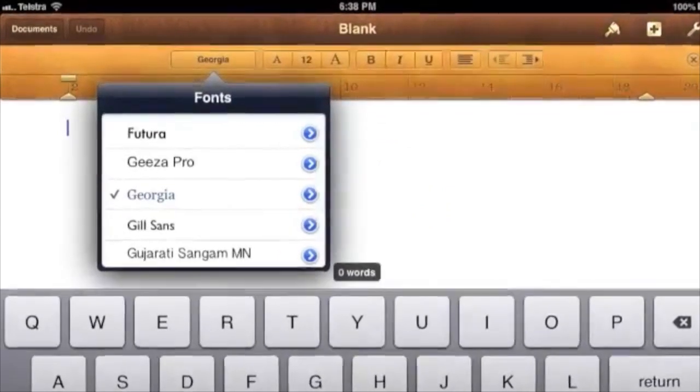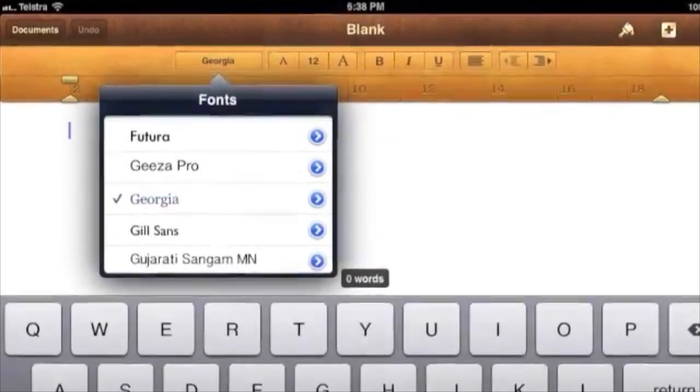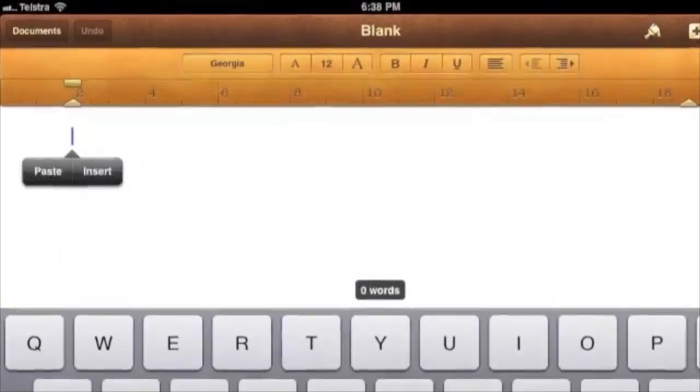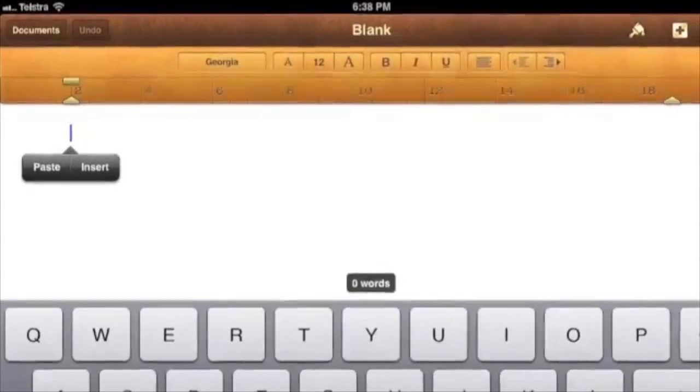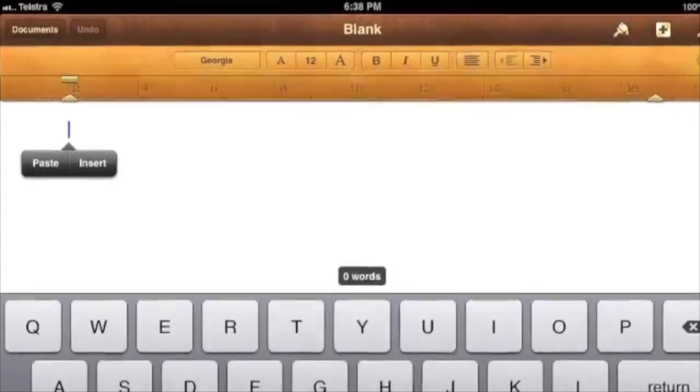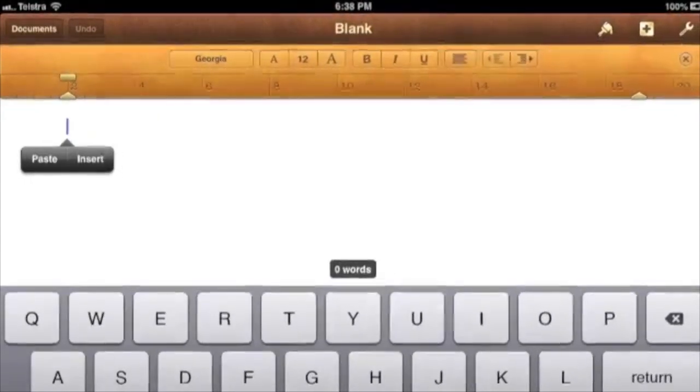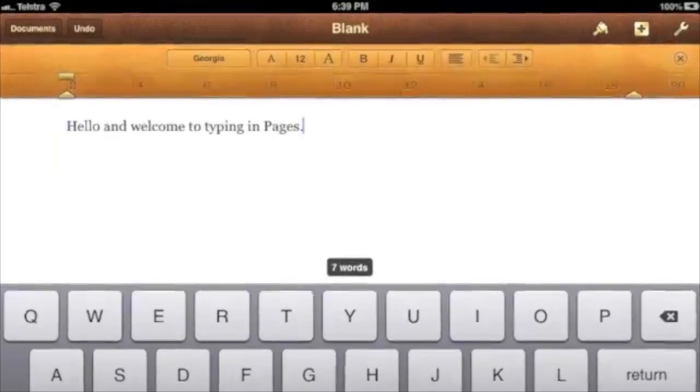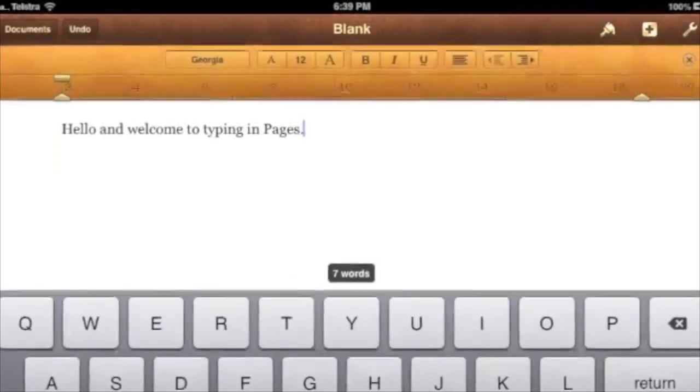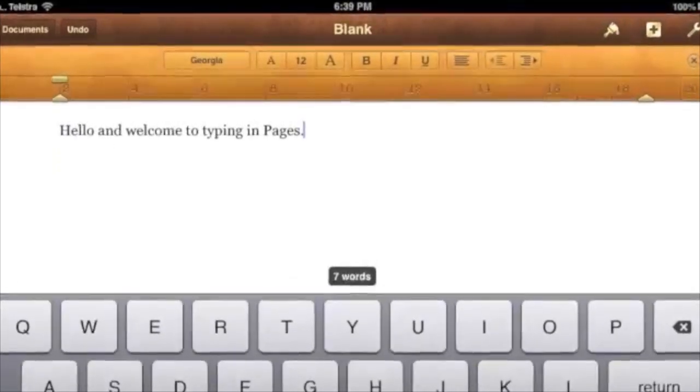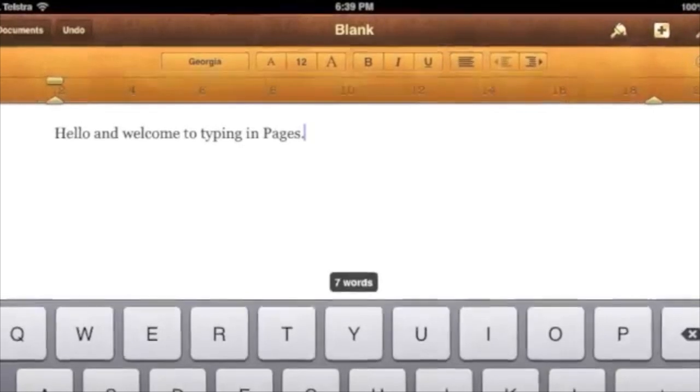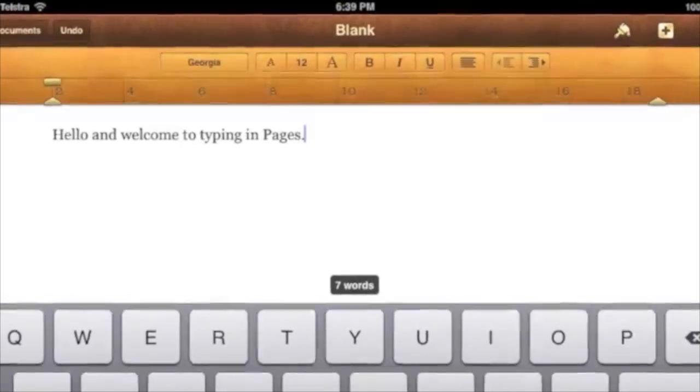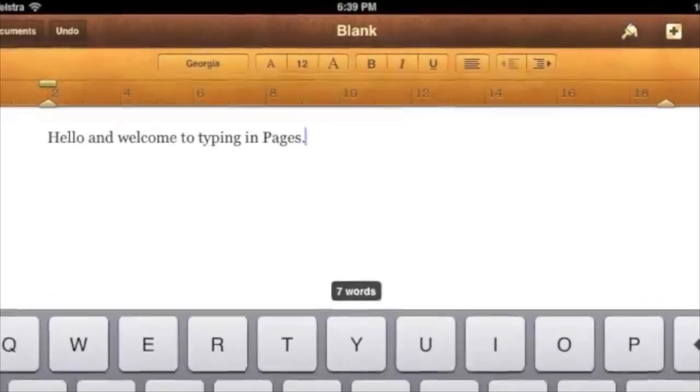To choose a different font, tap the default Helvetica and then tap your choice, such as Georgia. You are now ready to start typing. If you see Paste Insert, that's okay, so just type.